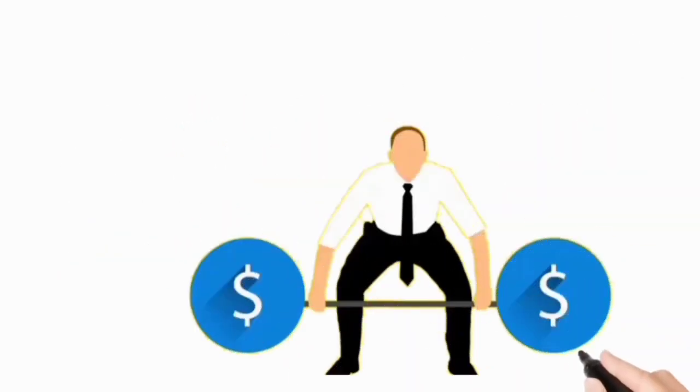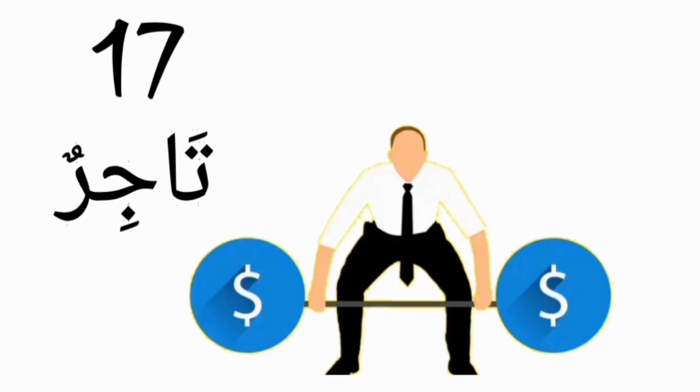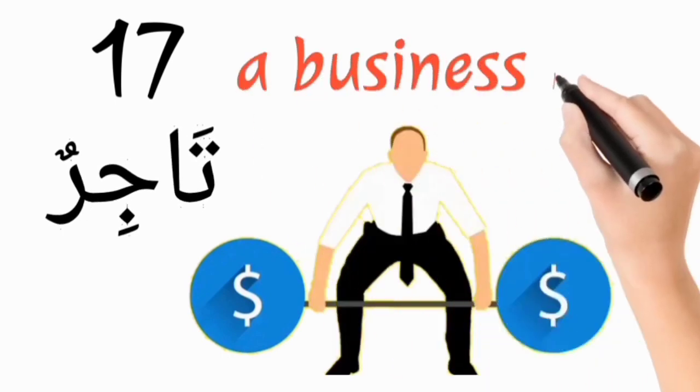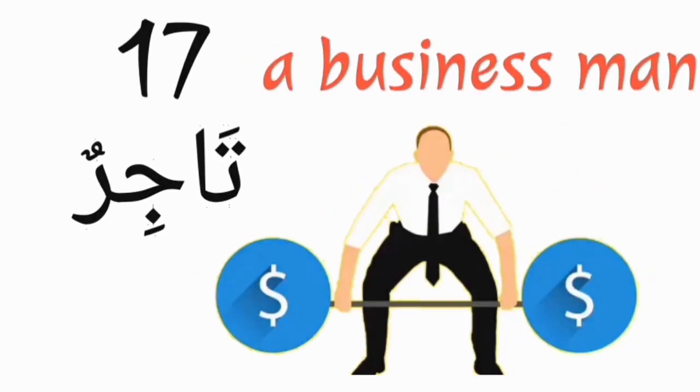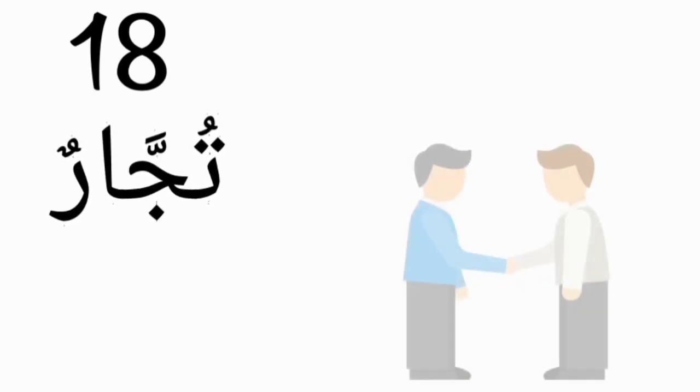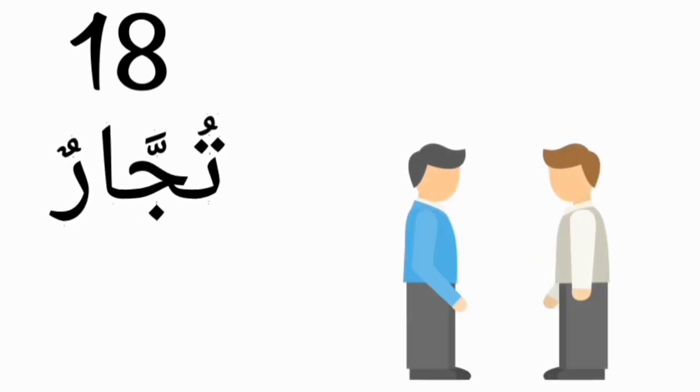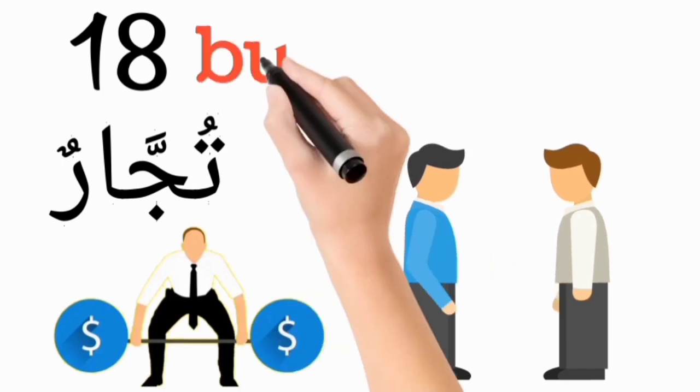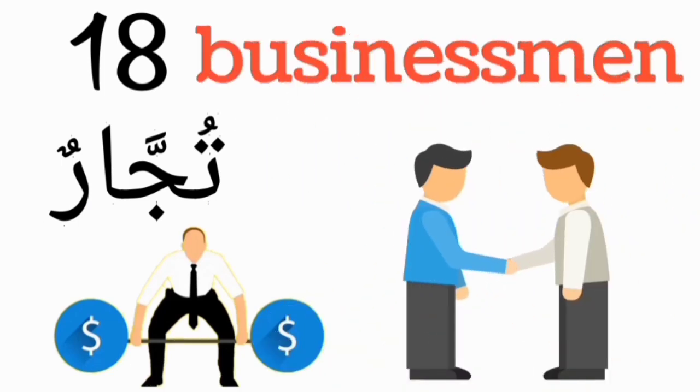Tajirun, a businessman. Tujjarun, businessmen.